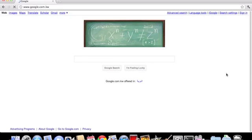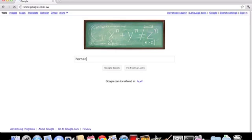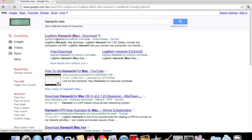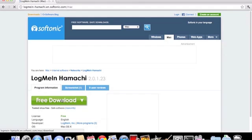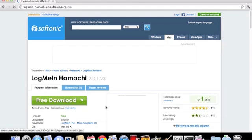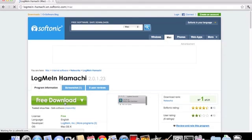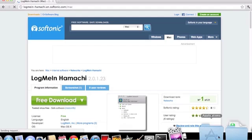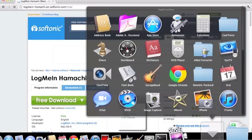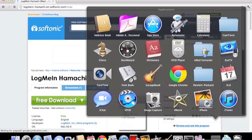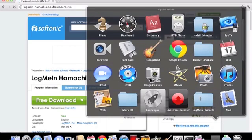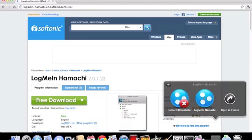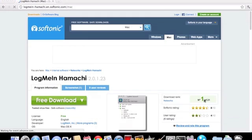And type in Hamachi Mac. It will be the first link, LogMeIn Hamachi Softonic something like that. And you'll see this download page. Go to free download, but I've already downloaded it so I don't need to download it again.